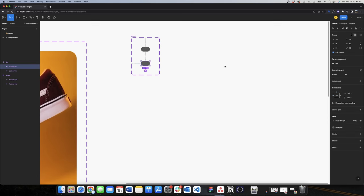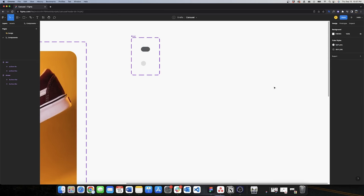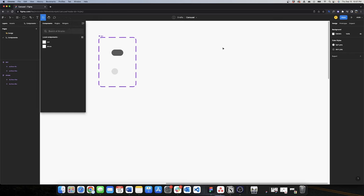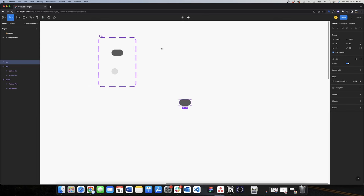Now I'll edit my 'active no' variant — I want this to be a circle, so I'll change the width to 10 and change the color to light gray. Now I have my two variants of the dot, and I'll use those to create my page indicator. I use the keyboard shortcut Shift+I to look for my new component.